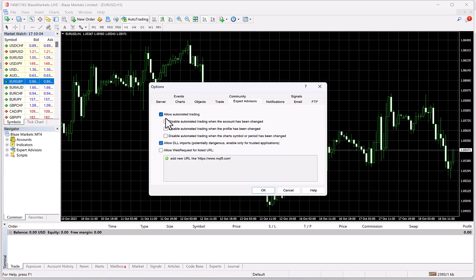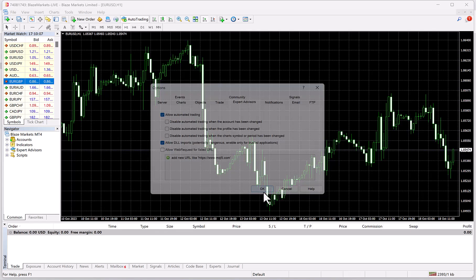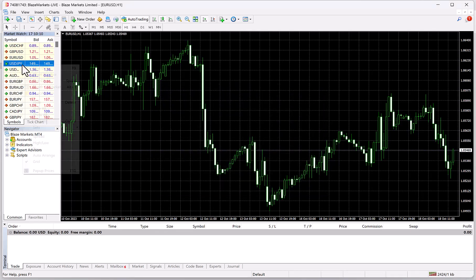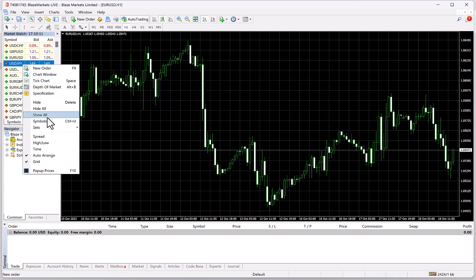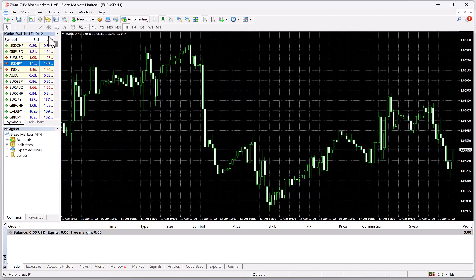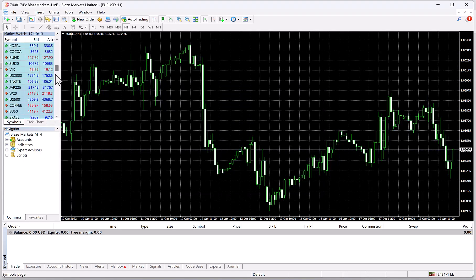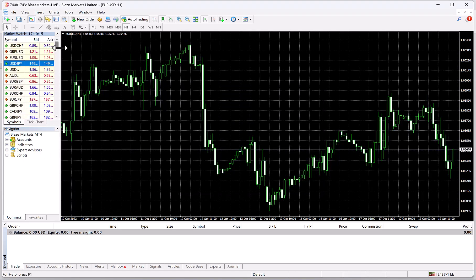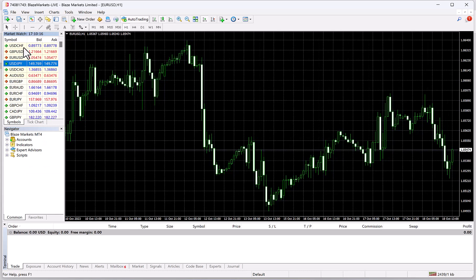Allow DLLs, allow automated trading, and everything else unchecked, and then click OK. Then go over here, Market Watch, right-click, click Show All.